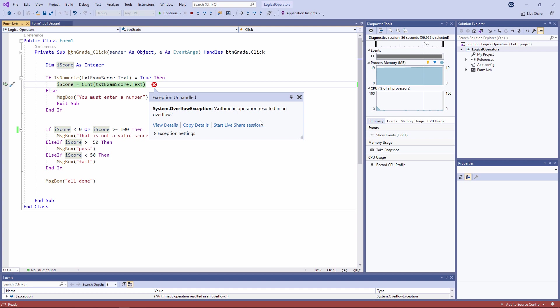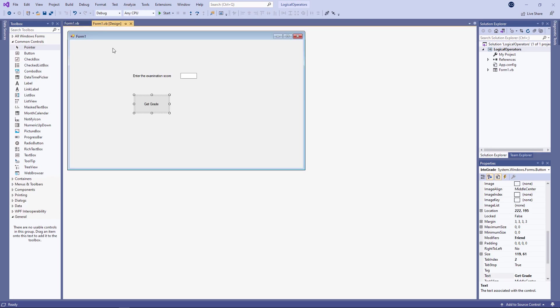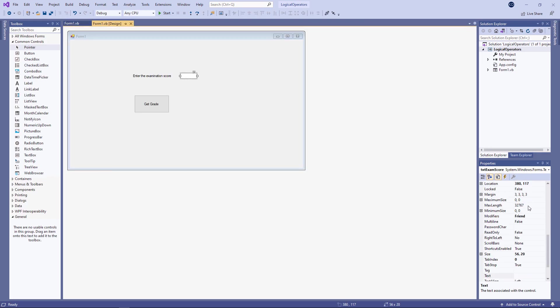There's a possibility that the person who's using my program might type in a very large number and trigger this runtime error. This is a fairly easy one to sort out. I'm just going to change the user interface. Notice that my text box has a max length property. That's the maximum number of characters I can type into the text box.